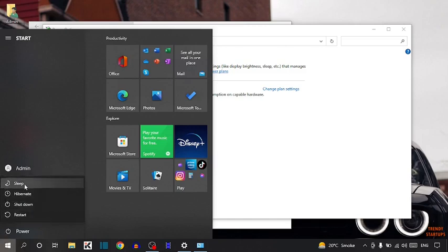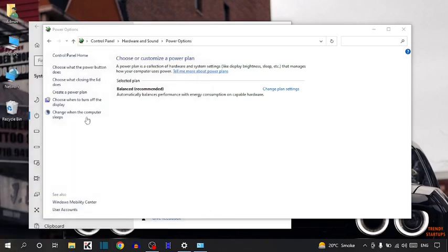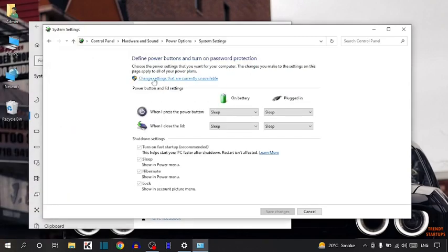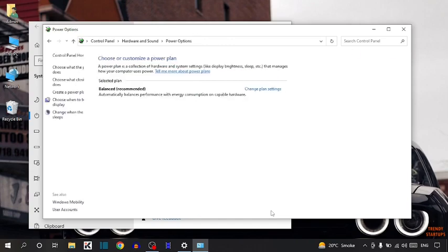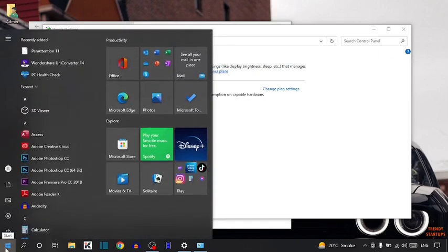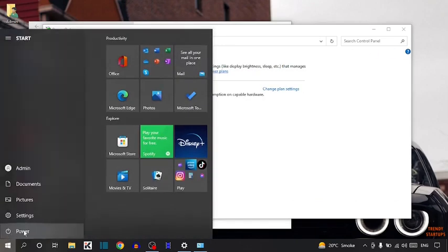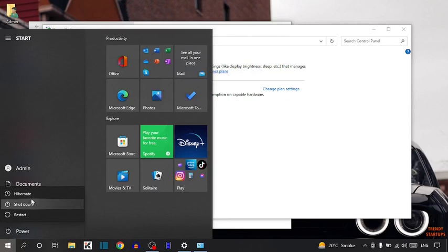For example, I want to remove the sleep option from here. So simply again, click on this option. Now click on change settings that are currently available. Now uncheck the sleep box and simply click on save changes. Now again, click on the start button, click on power options. As you can see, the sleep button has been removed.